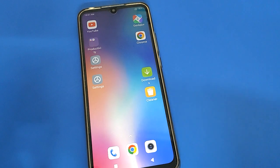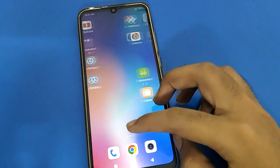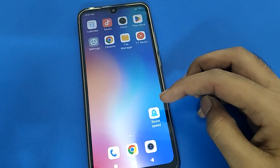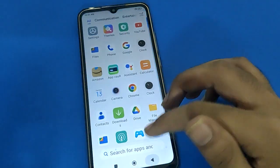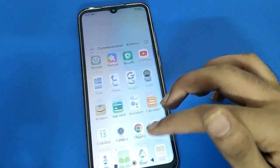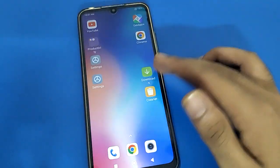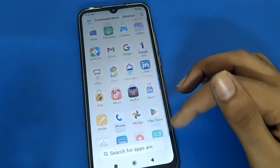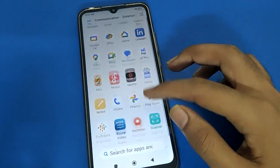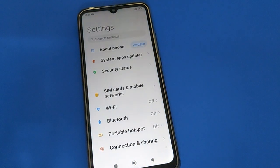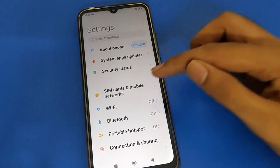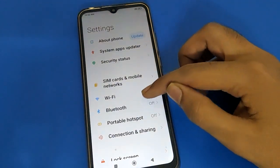Before starting the video, go and subscribe to the channel, click the bell icon, and like the video. So guys, if you want to set up face lock setting in your Redmi, open your device phone settings. After turning on phone settings, you can see this type of interface in your Redmi mobile. Scroll down here.